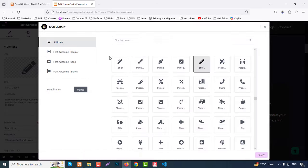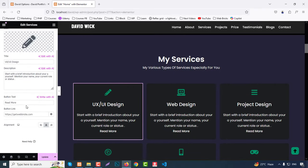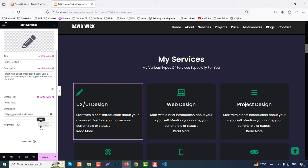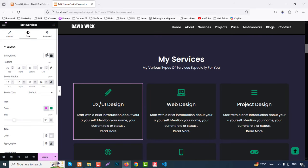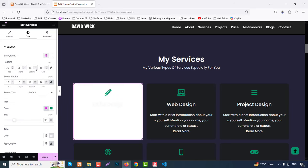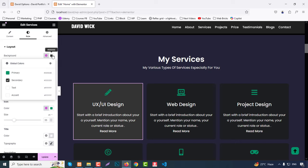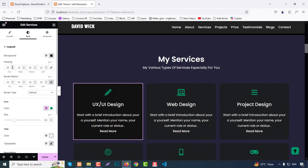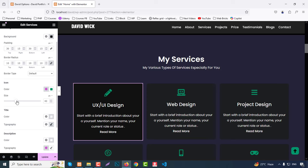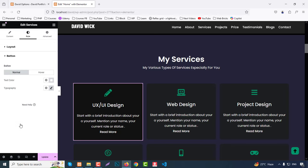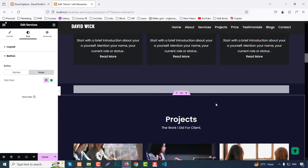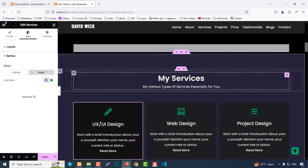Then we have the Service section. Click the service box widget and you can change the icon as you wish, then set the title, description, and Read More button with button link, and choose alignment: left, center, or right. In the Style tab, you have full box design options — change box color, secondary colors, padding, border radius, add borders, set icon color and size, title color and typography, description color and typography, and button normal and hover states.